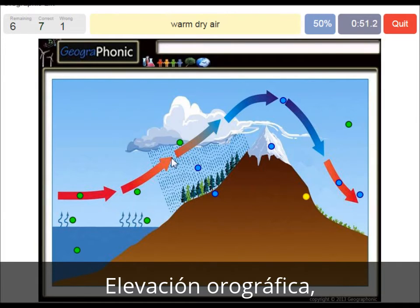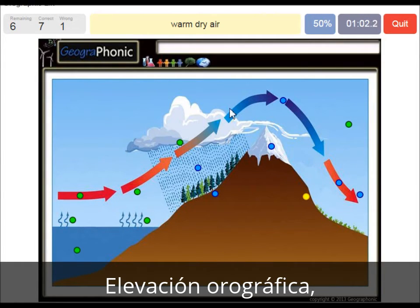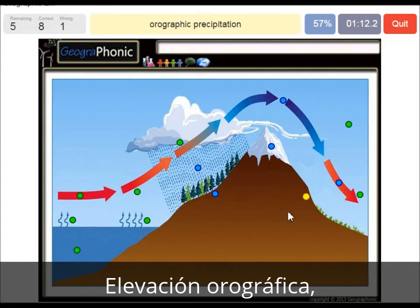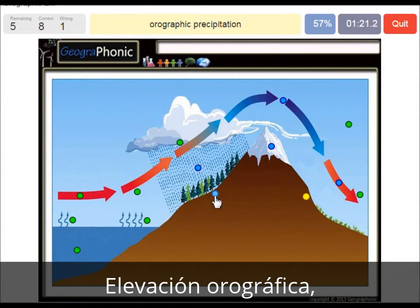Warm dry air is what we see on the leeward side of the mountain. Because of the cold air, here it drops its precipitation, so it gets dry and gets over the mountain. Then it has a descending movement and that causes it to warm up. Here we see orographic precipitation, which causes a lot of nice and big vegetation on the windward side of the mountain.